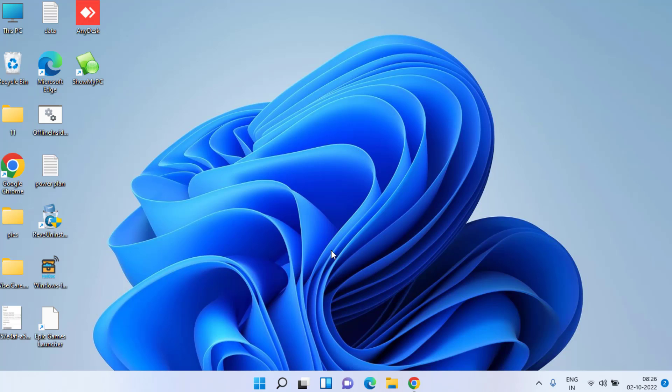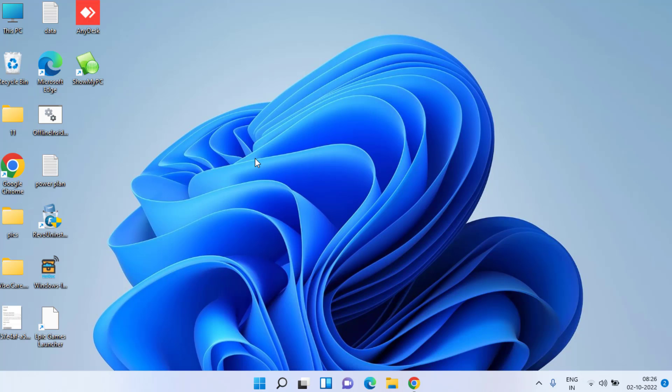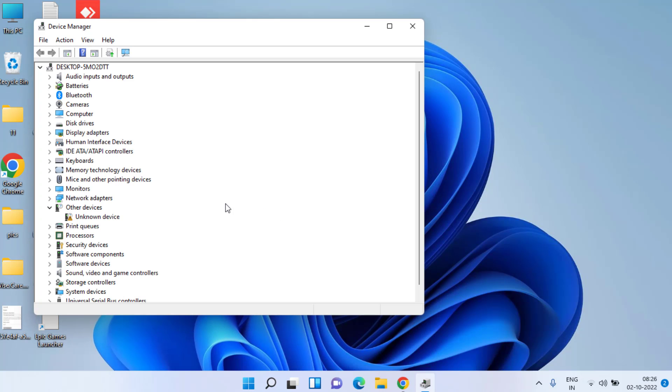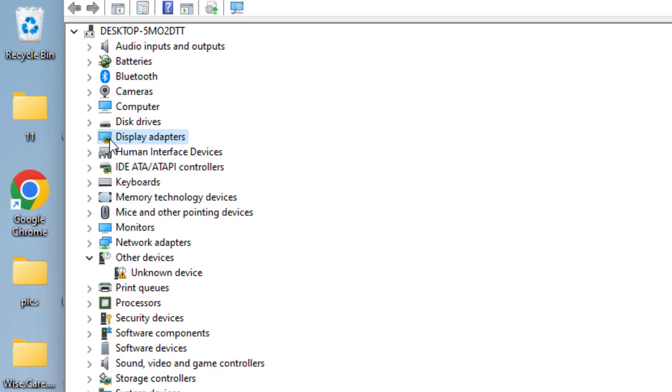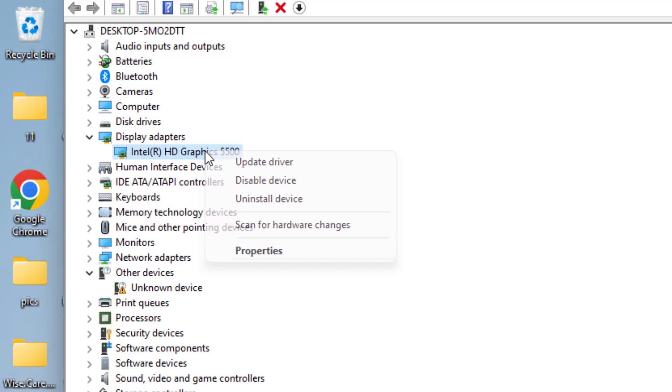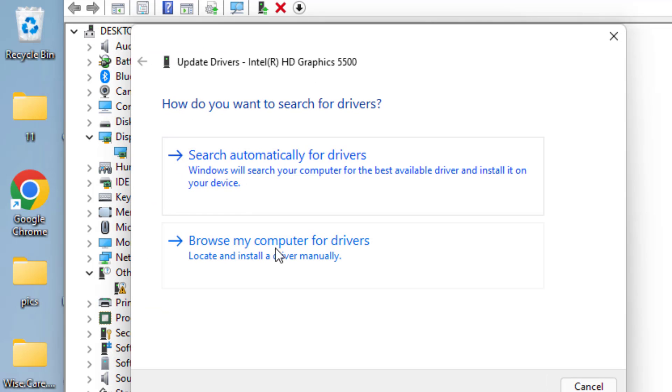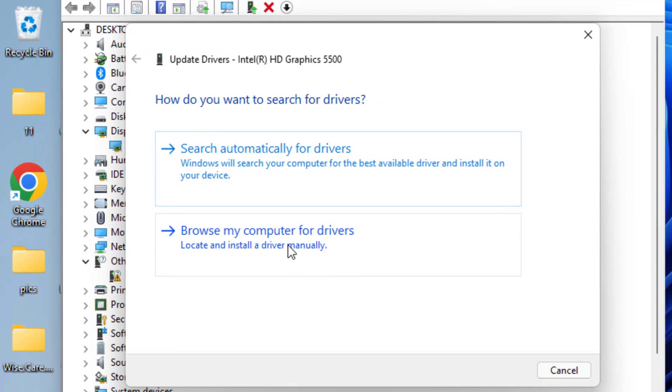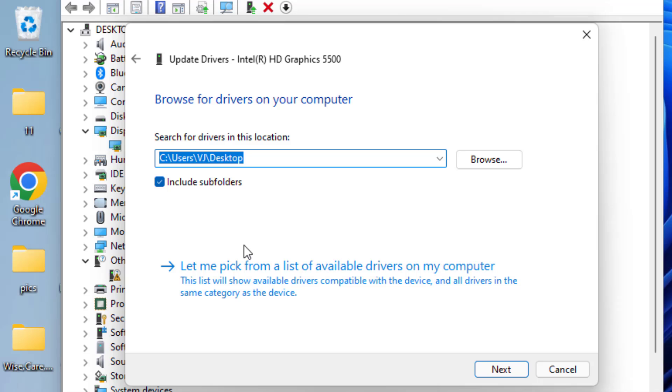If this doesn't fix it, let's proceed with advanced troubleshooting steps. Right-click on your Start menu and choose Device Manager. In Device Manager, expand your Display Adapter. Whatever graphics card you have, right-click on it and choose Update Driver. Choose the second option, Browse my computer for drivers, and again choose the second option, Let me pick from a list of available drivers.